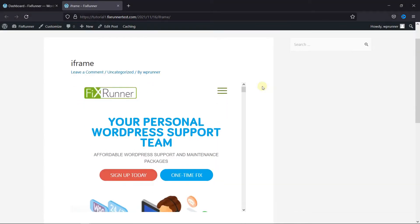As you can see, I have an iframe embedded in this post. If you also have iframes embedded in your website and you want to add a border around them, then you can do that really easily.